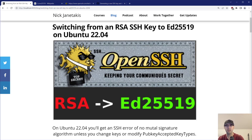Hey there, Nick Gentekes here. So let's say that you just updated your dev box to Ubuntu 22.04 and life is looking pretty sweet. You moved over all the files, all the permissions are good to go, and when you tried to SSH into a server that you know you have access to, you got a permission denied on your public key.